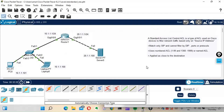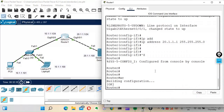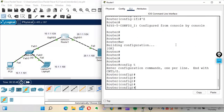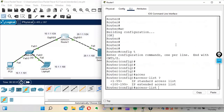So we are able to access the server from both PC0 and the laptop. Now let's restrict the laptop's access to the server. We'll create an ACL on the router. I'll go into config mode and create an access list.